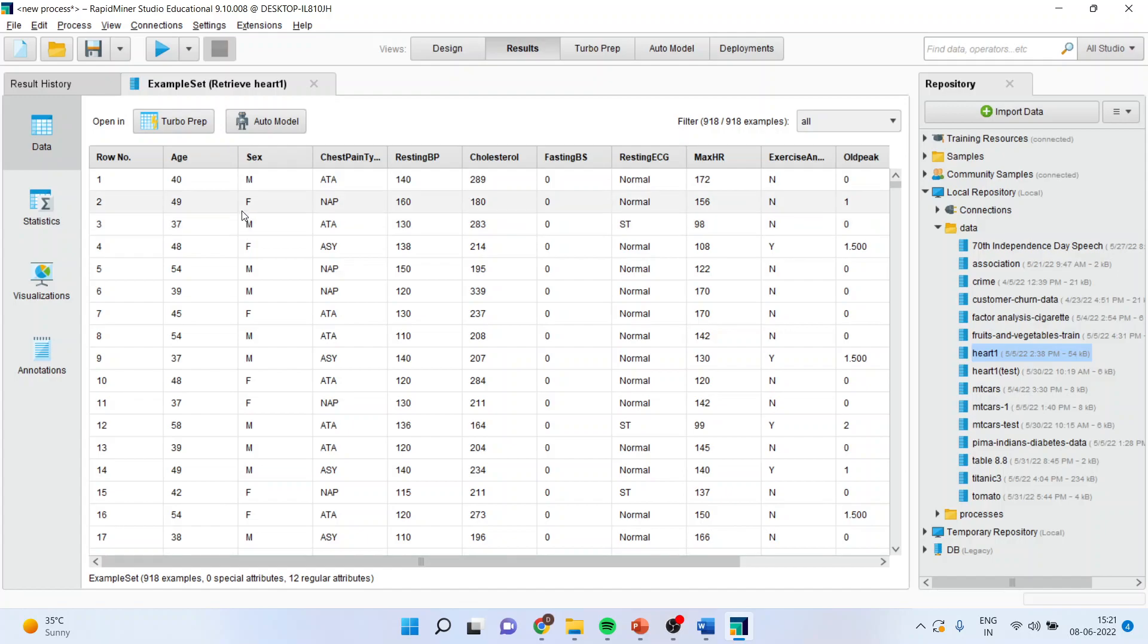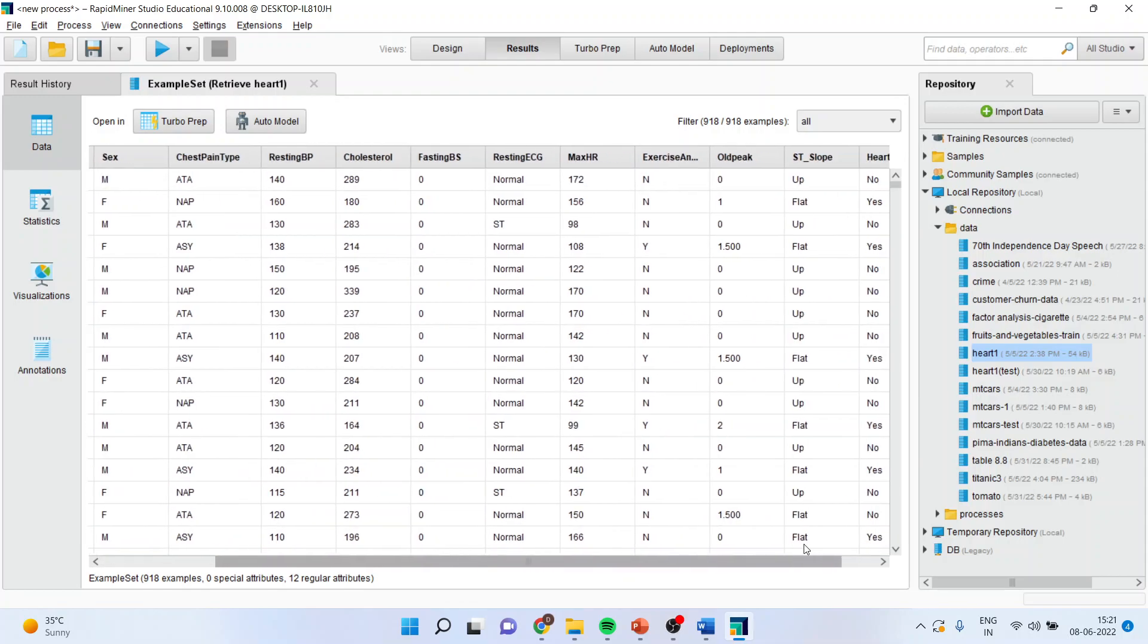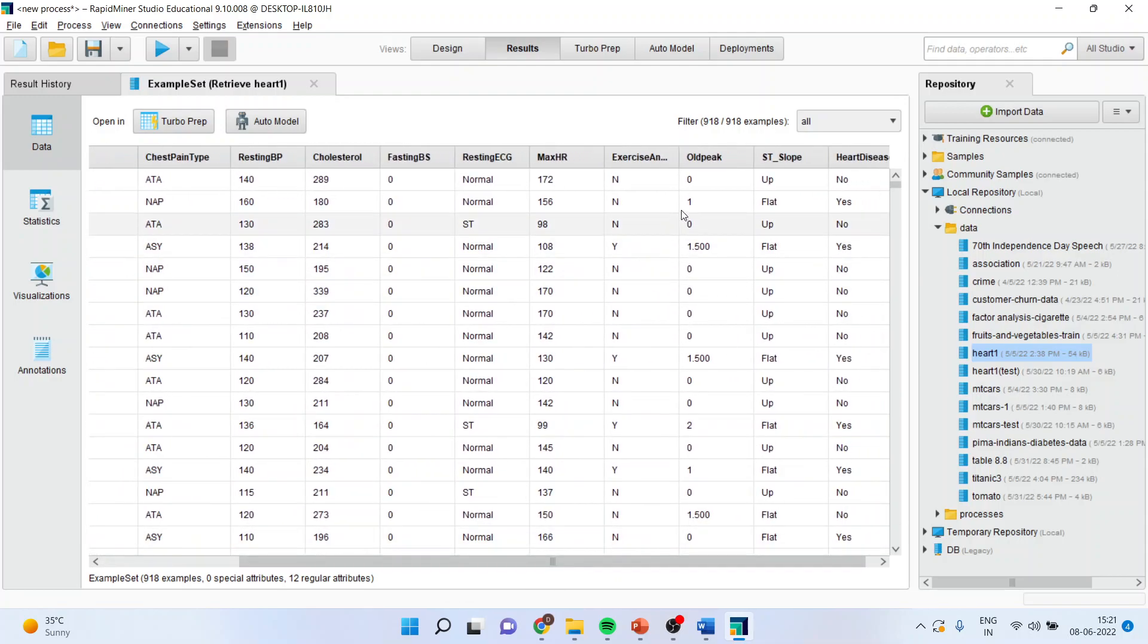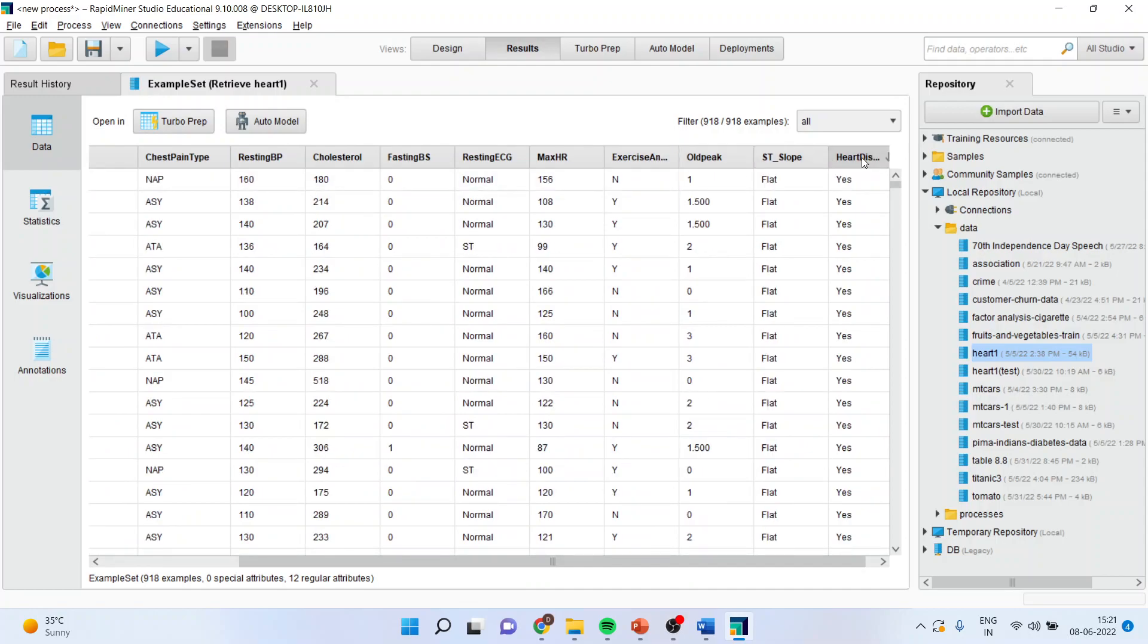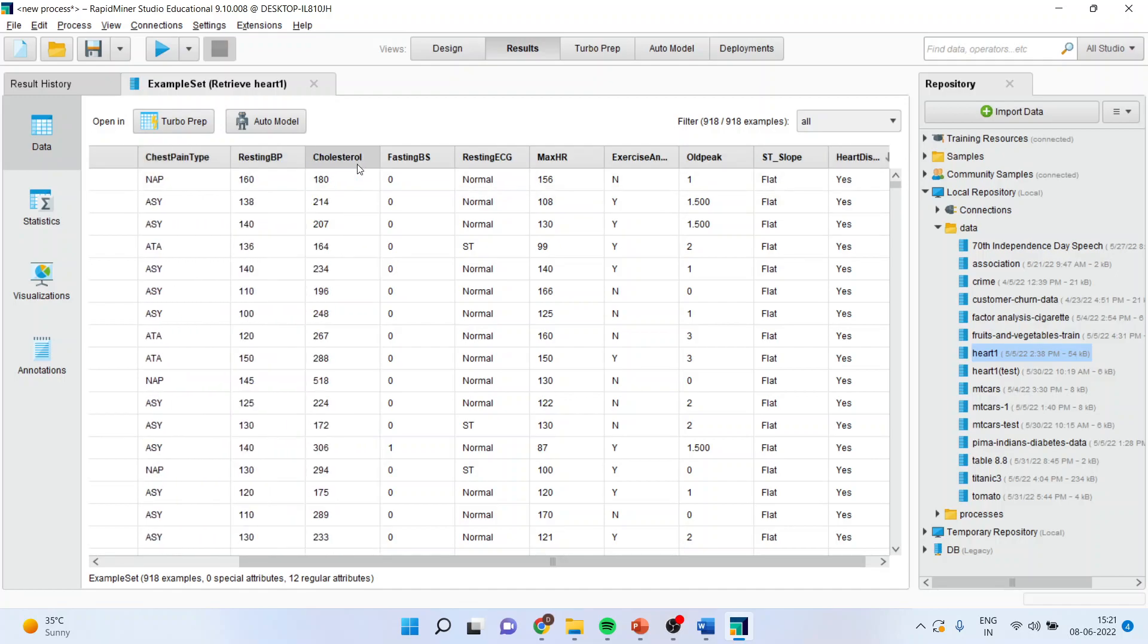Now you can see here the age of the patient, the gender of the patient, chest pain time, resting blood pressure, cholesterol, fasting blood sugar, resting ECG, max HR, exercise, old peak, ST slope and the heart disease. That is a patient is having heart disease or not. Now we want to find out which are these attributes which are most significantly contributing in predicting the person's or the patient's heart disease. So I will go in design.